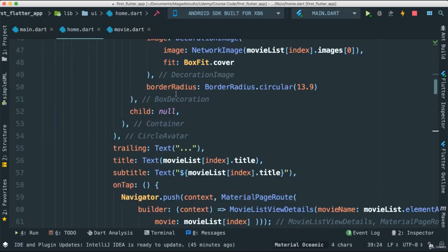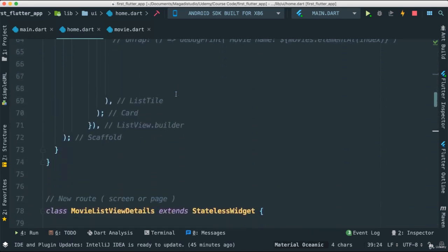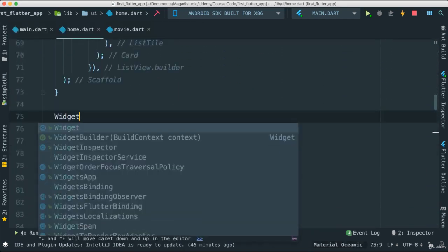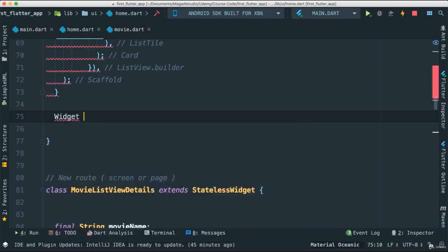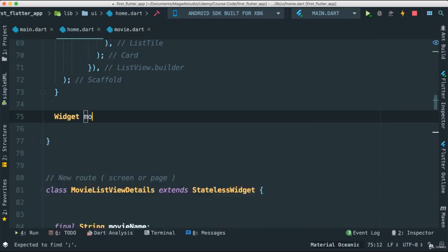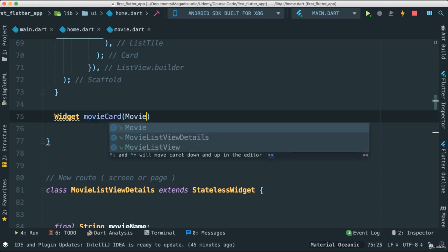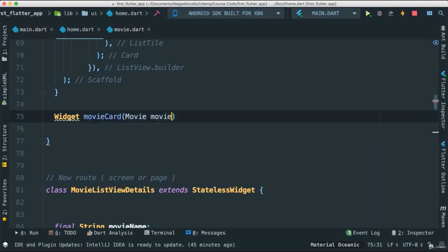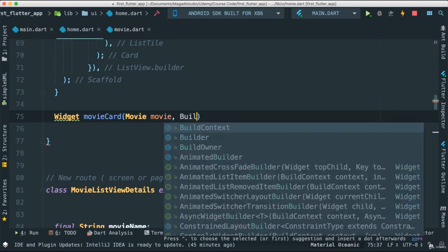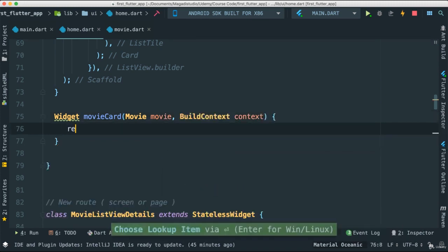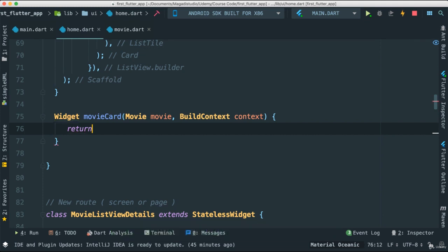I'm going to come down, still in the same class, and create a widget type function. I'm going to say movie card, and this movie card will require a movie object. I'm also going to pass the build context and of course we have to return something, in this case a widget.